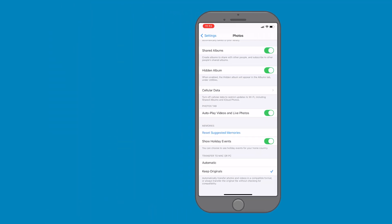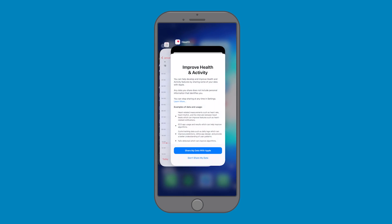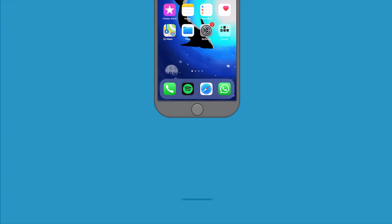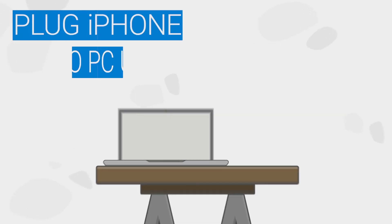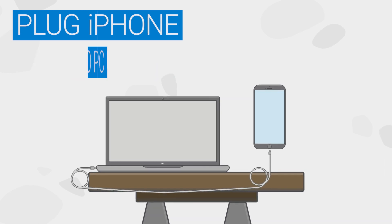Now close all the apps that you are currently running. Then plug your iPhone into a USB port of your PC.